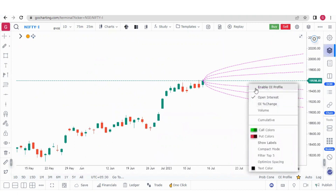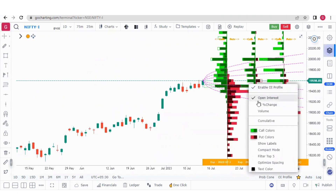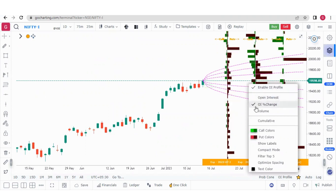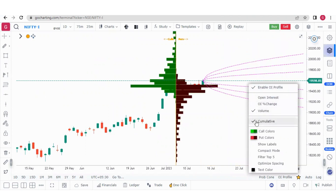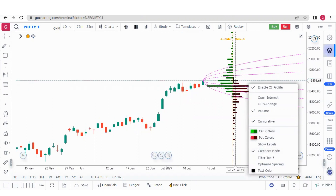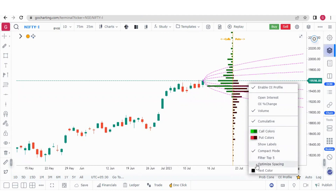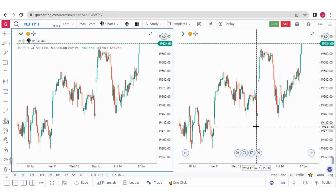This is the OI profile, which we have explained in detail. You can enable the OI profile based on open interest, OI change, or volume. You can also use the cumulative OI profile, which adds all weekly and monthly expiries. From here you can change call and put colors, show levels and data, set compact mode so bars become thinner, filter the top five, and optimize spacing. This was all about the Go Charting primer series — I hope it helps you quickly get started with Go Charting. Thank you!